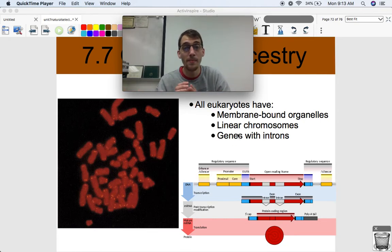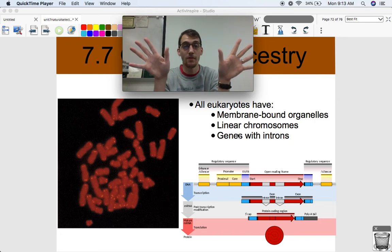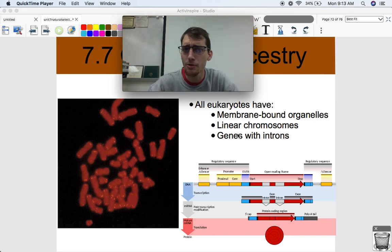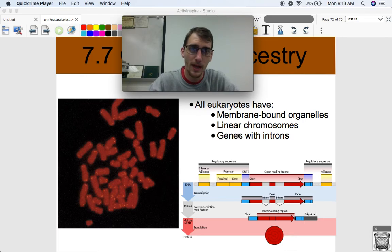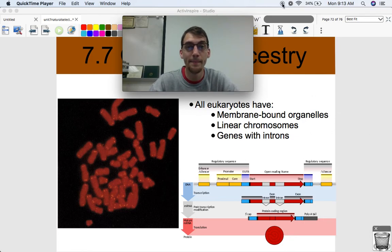From that common ancestor, life diverged into all the different types of eukaryotes we see today, over literally about three billion years. That's it for this video — it's a short one. Let me know if you have any questions, and we'll see you next time.